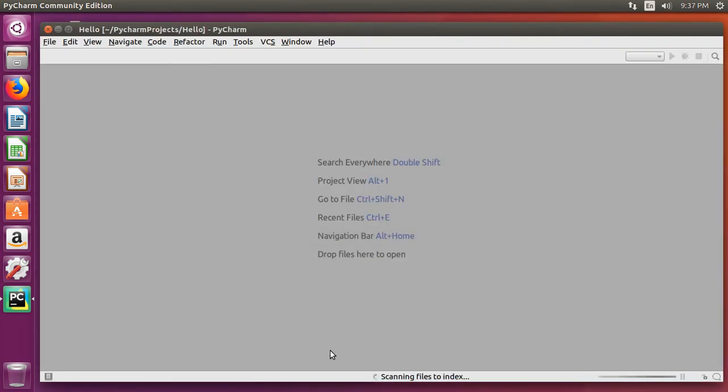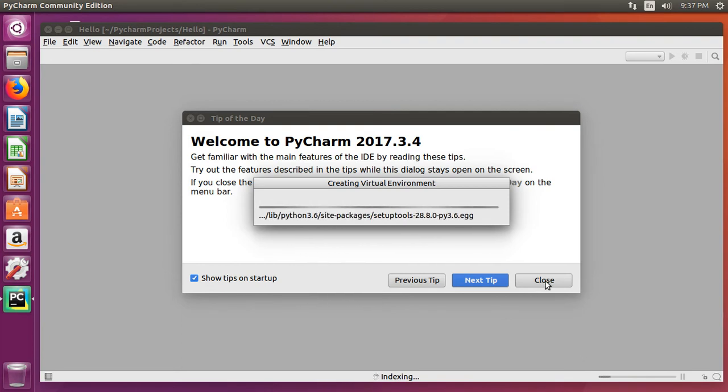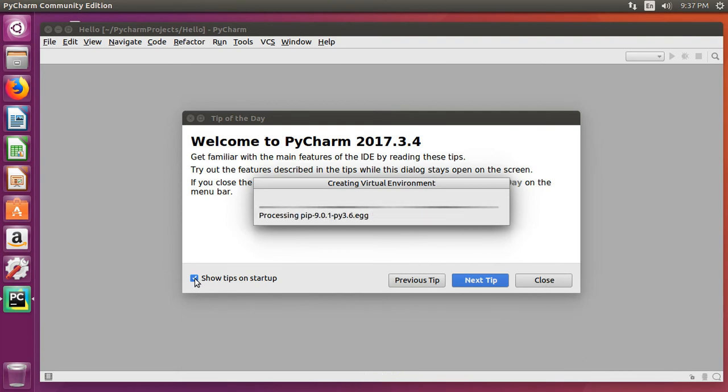Wait for it to load. You can go ahead and close the tip of the day. You can uncheck it too if you don't want to see this again.